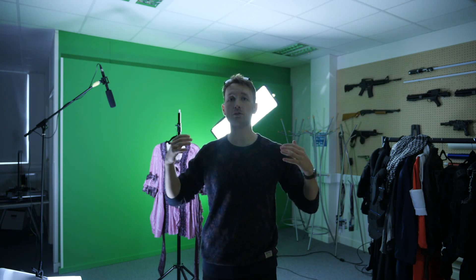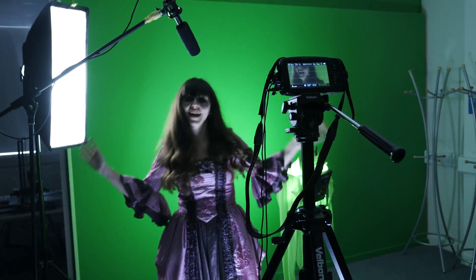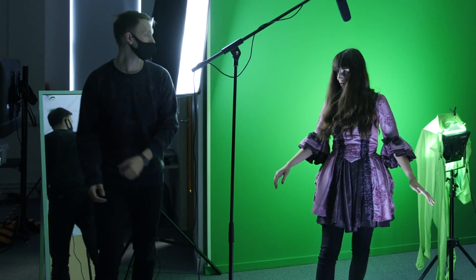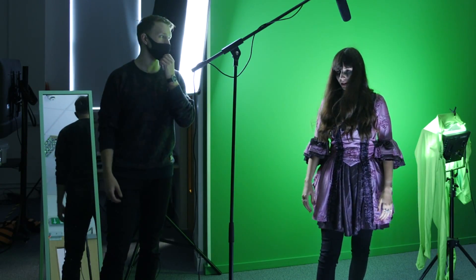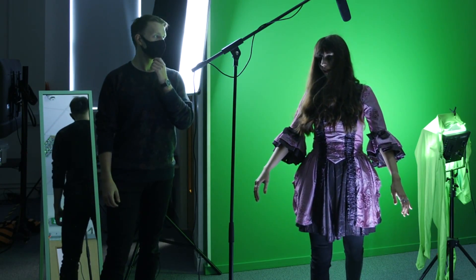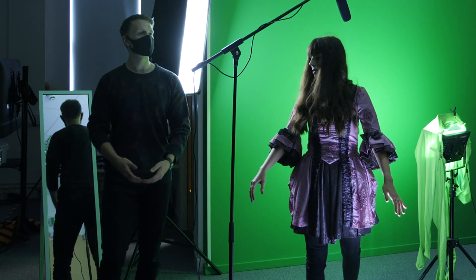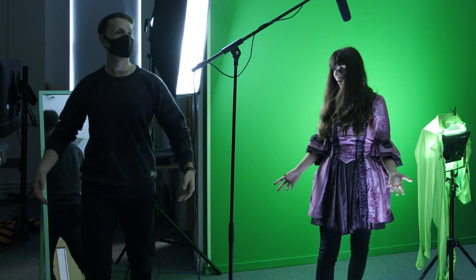We're of course filming this all on a green screen so we can eliminate the background, make our ghost transparent and slot them into our clean plate. We shot our actress Sarah on a green screen and then had her act out the motion of floating by transferring her weight from one leg to the other.